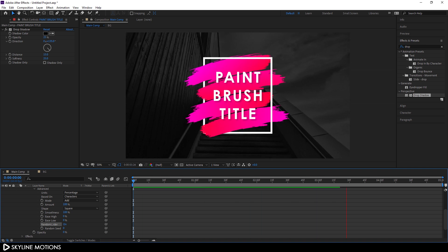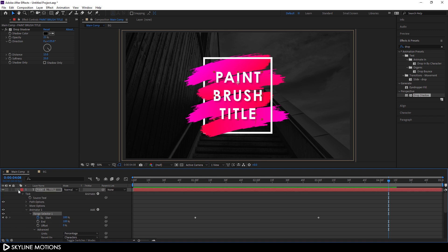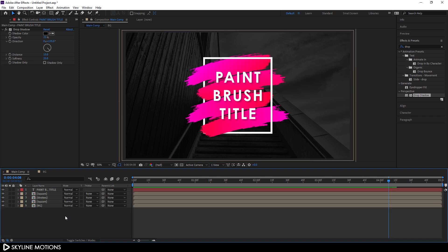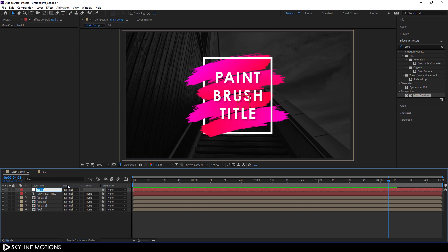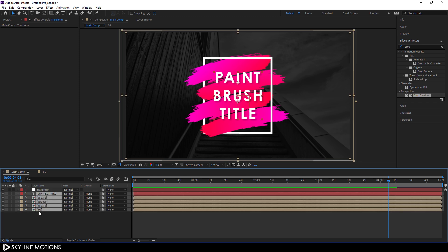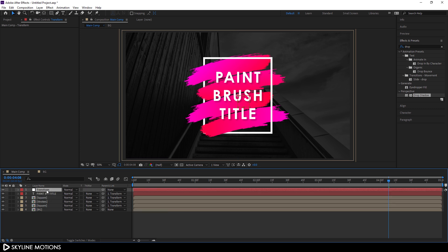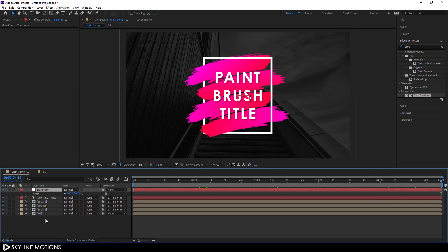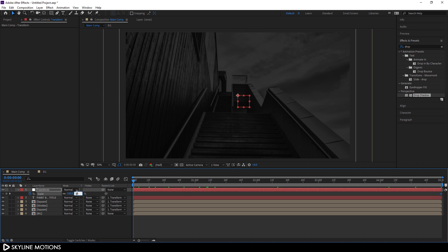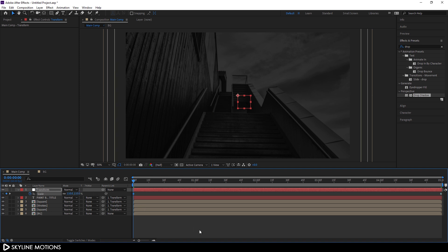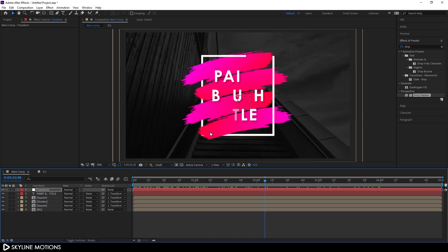Now we need to create a Null Object as a transform layer. Go to Layer > New > Null Object and call it Transform. Select all layers except the background, grab the pickwhip, and attach them to Transform. Select the Transform layer, go to the end of the animation, hit S, click the stopwatch on Scale, go to the very beginning, and set Scale to 110 percent.